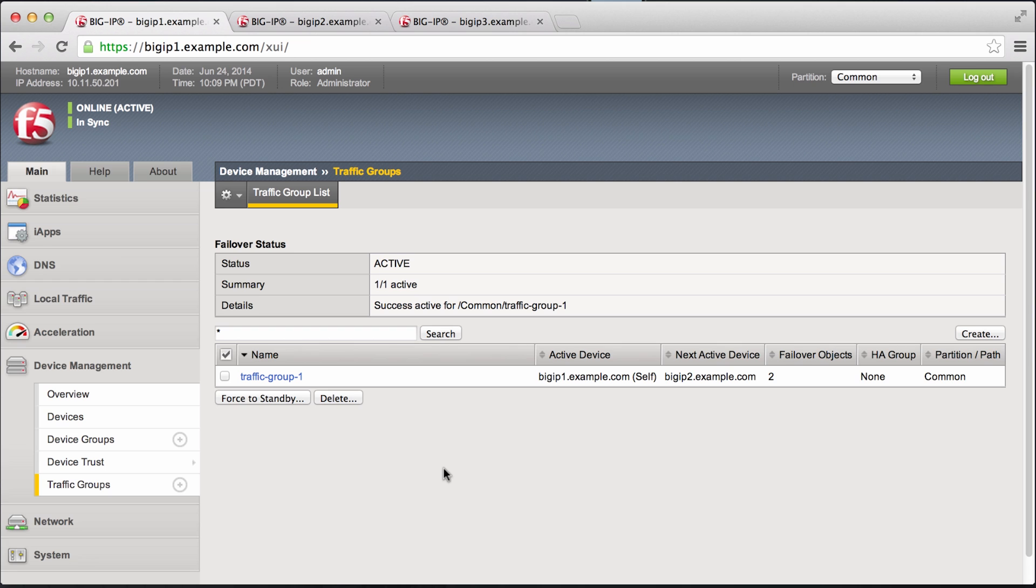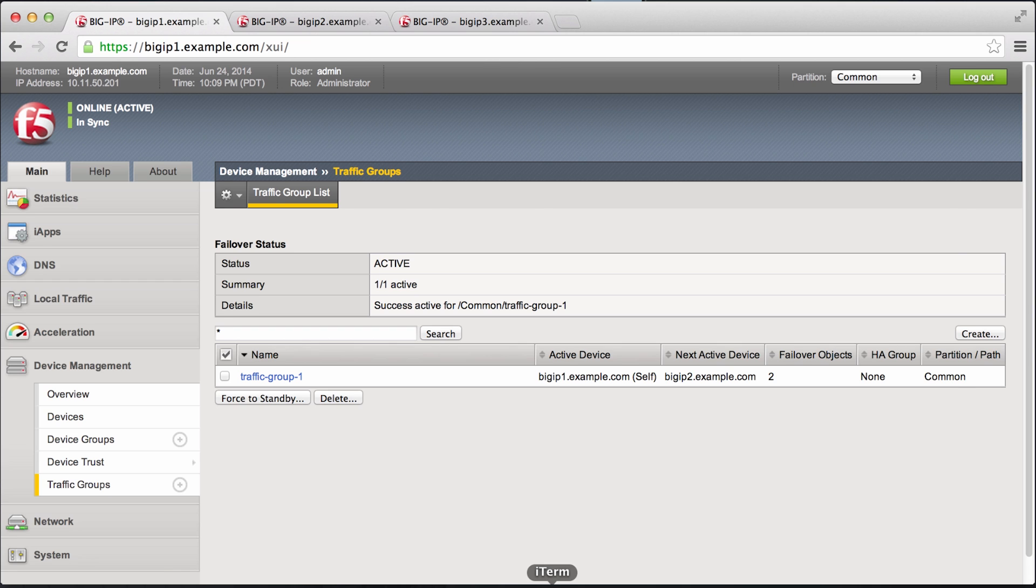Alright, so to better help illustrate traffic groups, let's go quickly deploy some applications.